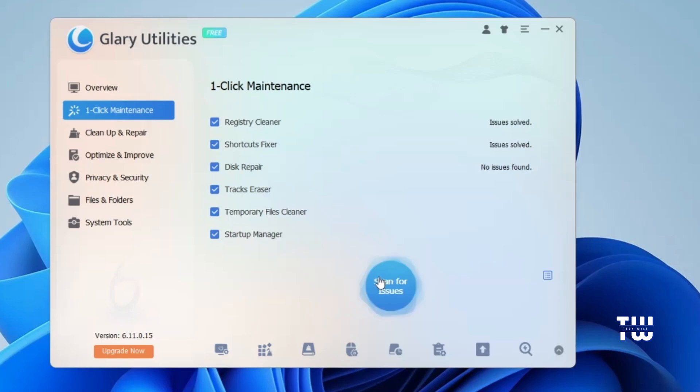Once the scan is complete, here on the right, it will show you if the issues have been resolved or if there were no issues found.